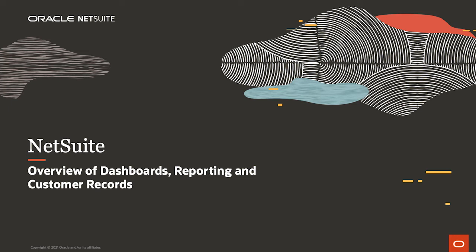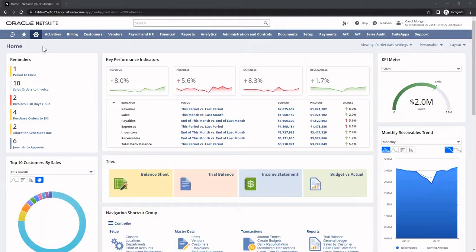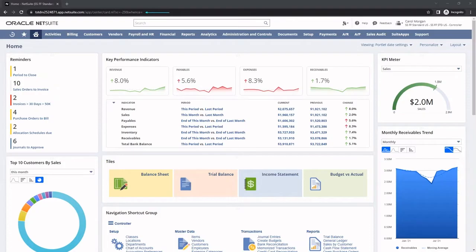Welcome to the demonstration of the NetSuite dashboard, reporting, and customer record. NetSuite is a safe and secure system that utilizes the same leading security as banking applications. As a cloud application, it is accessible anywhere and at any time through the internet.